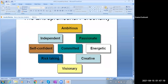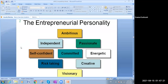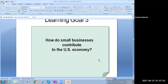Now slide number nine tells us about the personality of the entrepreneur — what are the characteristics. He's ambitious, independent, self-confident, and risk-taking — not avoiding risk but going into the risk itself. He is visionary, having a vision for the future. Also creative, energetic, and passionate. Those are all the characteristics of an entrepreneur.